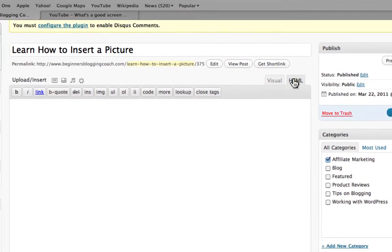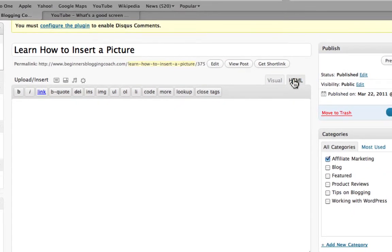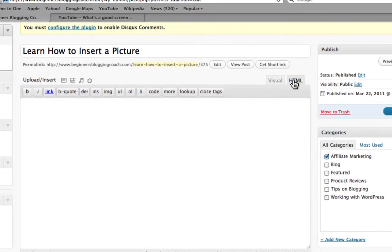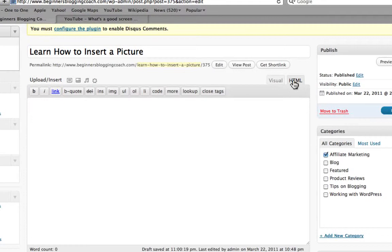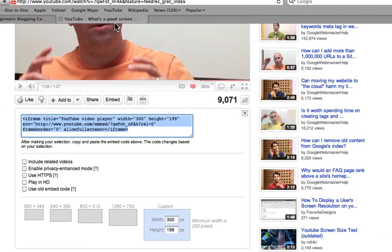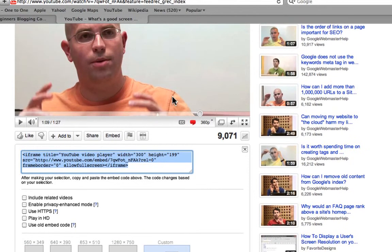So go to YouTube, pick a video. Let's say I want to put this particular video into my web page.